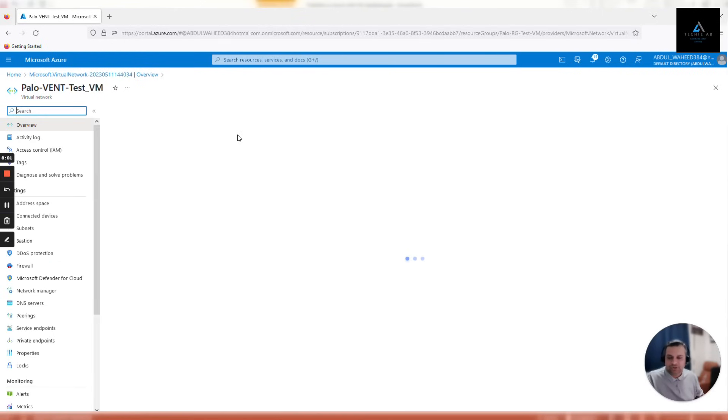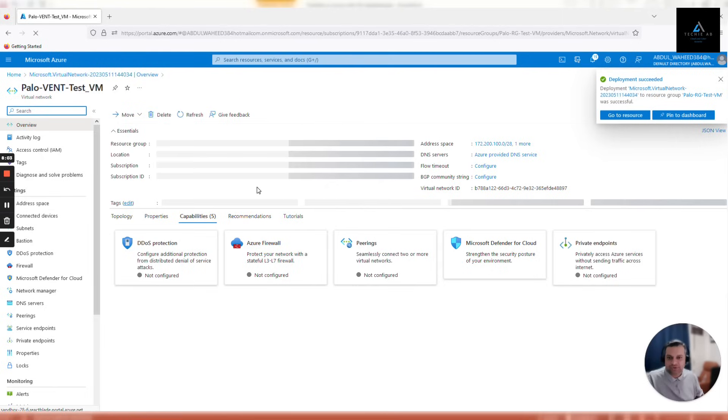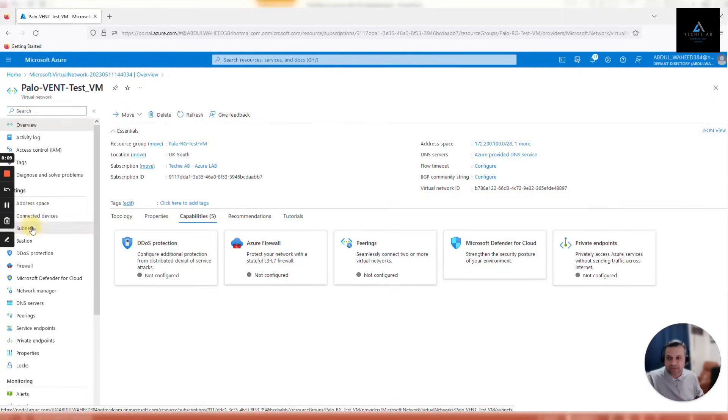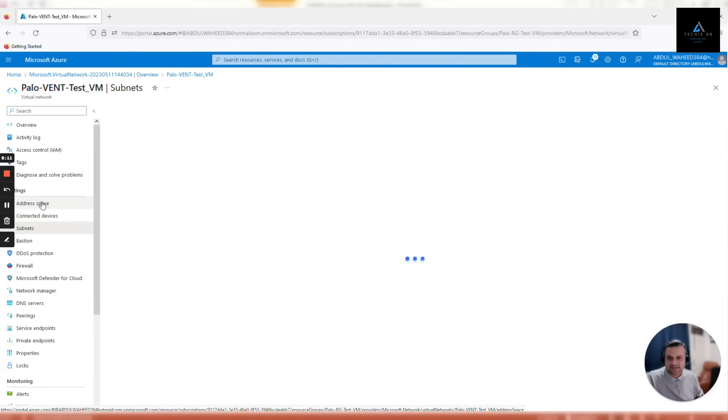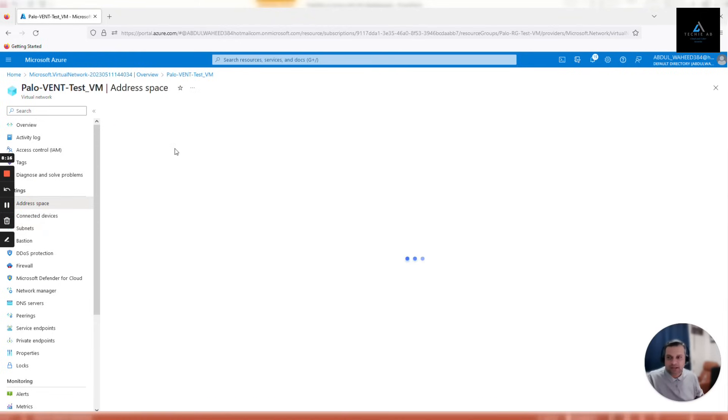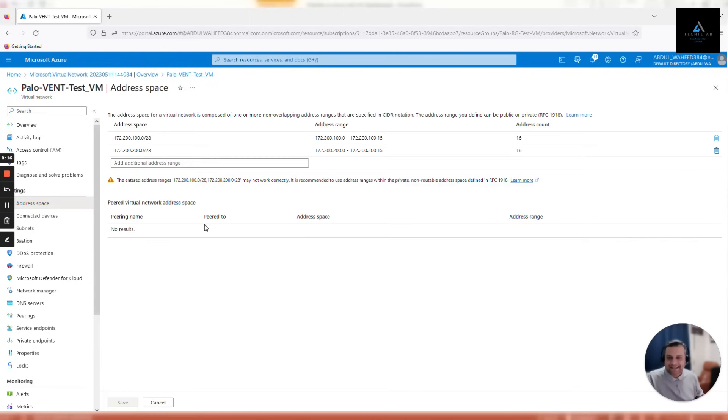You can click on subnets and address spaces as well. In the next video, we'll go ahead and create our first virtual appliance on Azure. See you in the next video. Please let me know if you have any comments. Thank you so much.